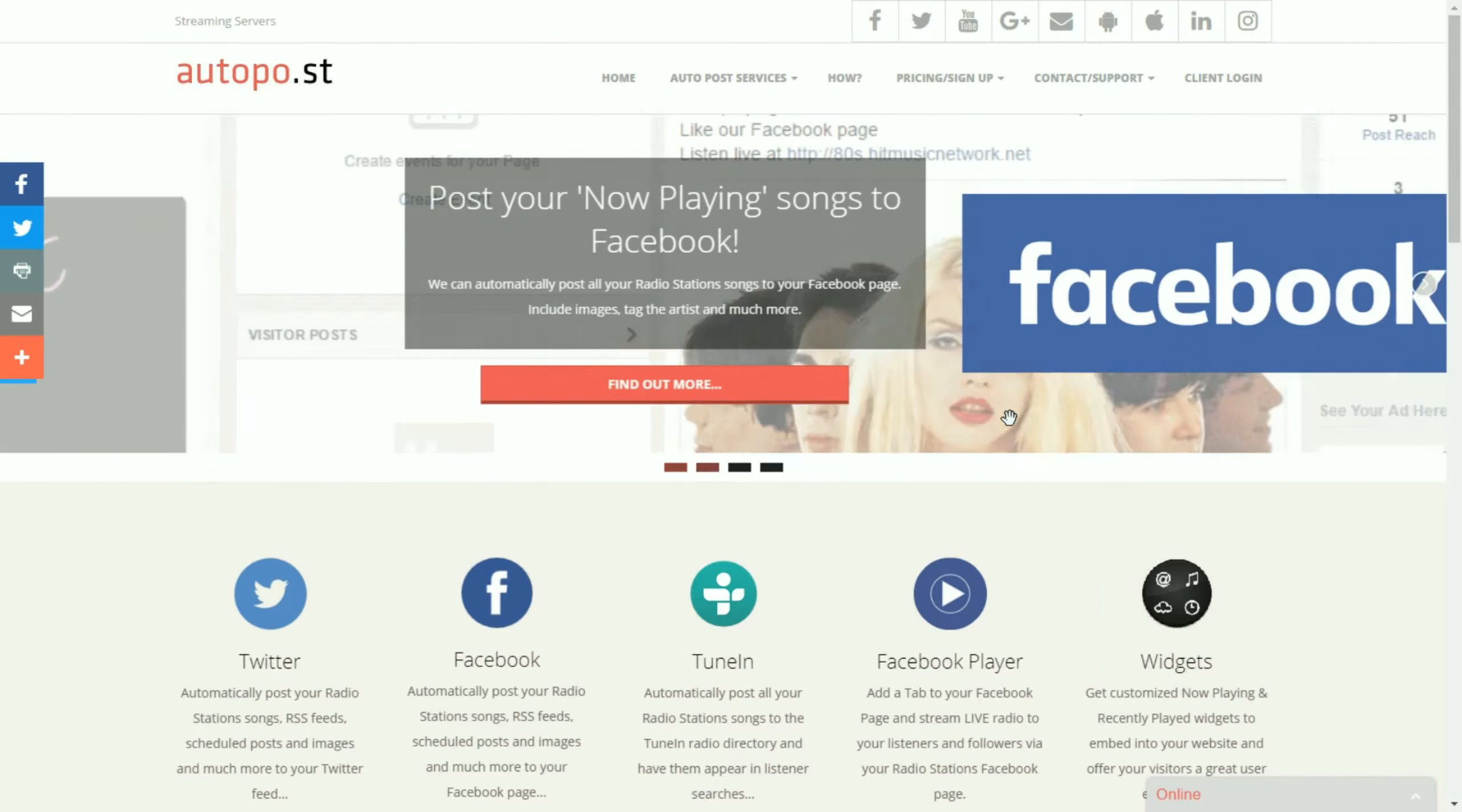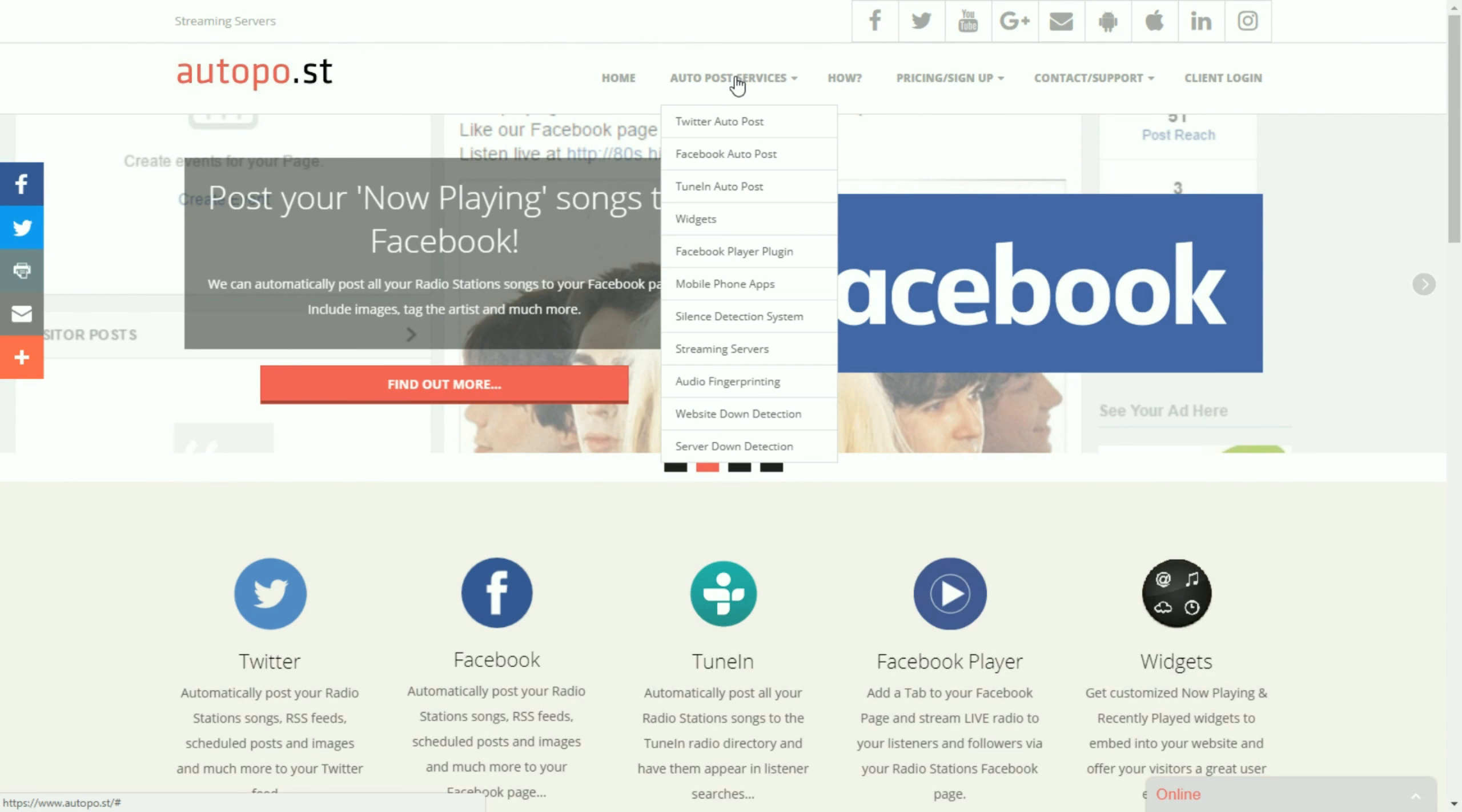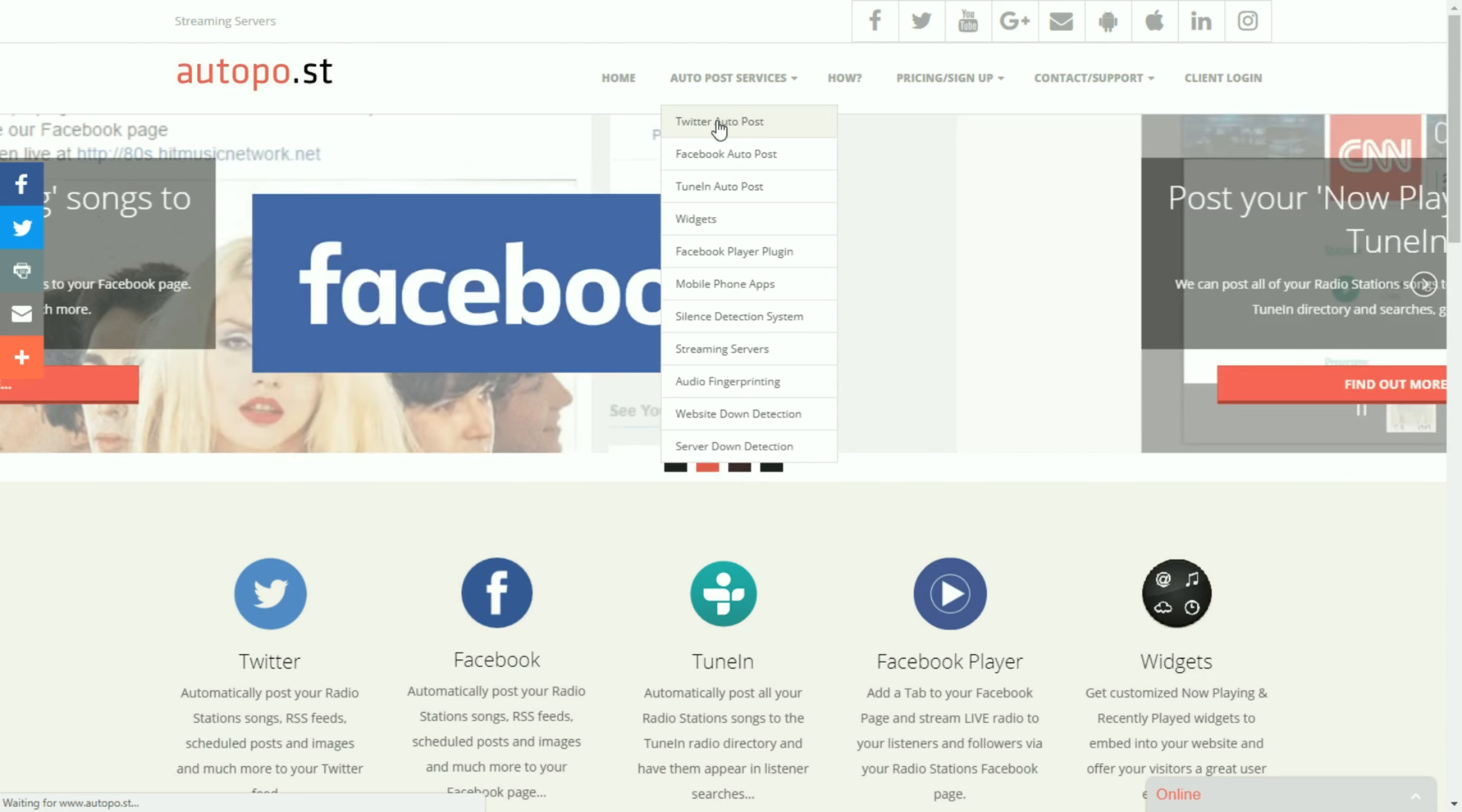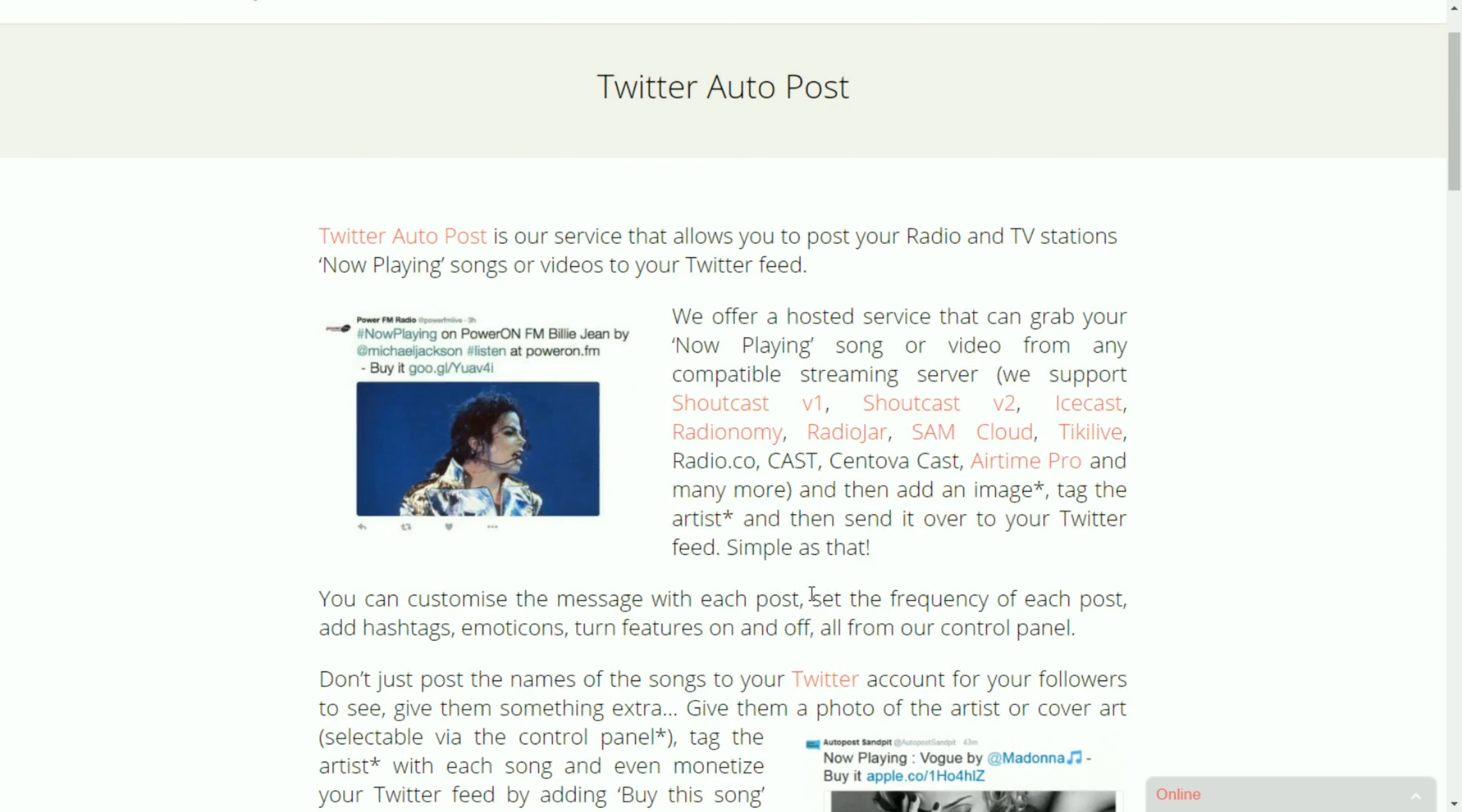Hello and welcome to a quick video introduction on how our Twitter Autopost service works. Now our Twitter Autopost can take the song that your radio station is playing and post it directly to your Twitter feed.